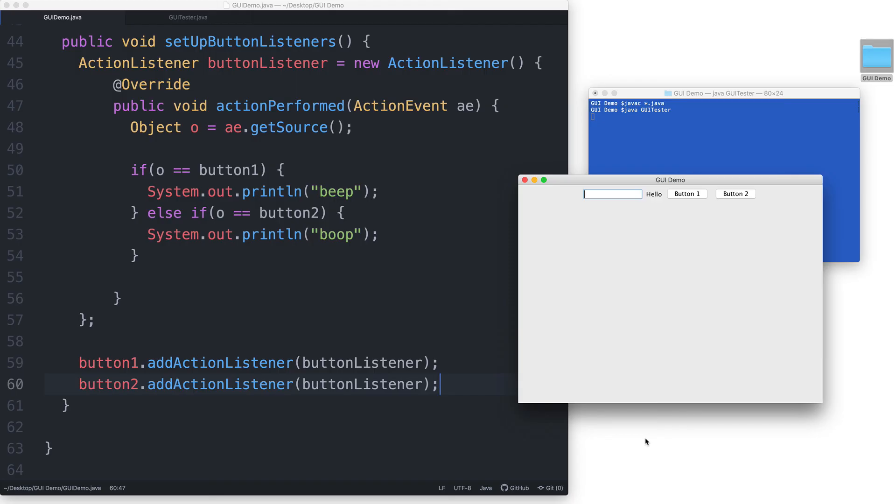Okay. I'm going to go and click on button 1 now. And we see that it still prints beep. And if I click on button 2, it will still print boop.